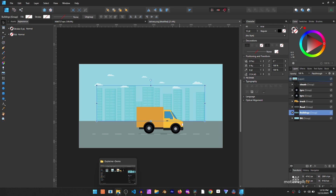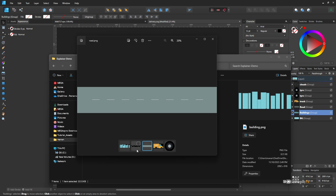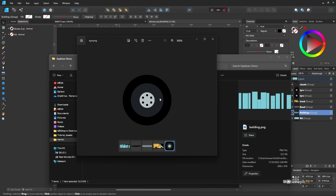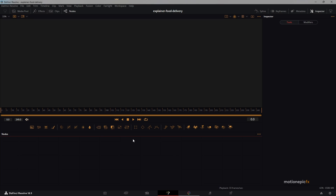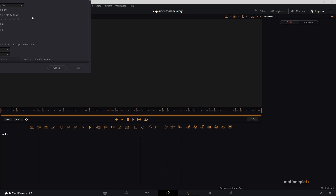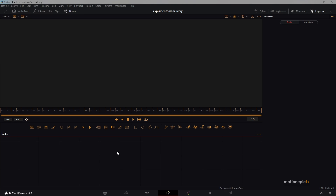I've already done that, so here you can see I have the building as a PNG, then the clouds which we won't be adding, the road, the truck body, and a single tire — because the other tire is identical, we can just copy and paste the same node. Once your assets are ready, go to the Fusion page, open it up, and you can change the composition settings. We'll work with the default 1080p 24fps composition.